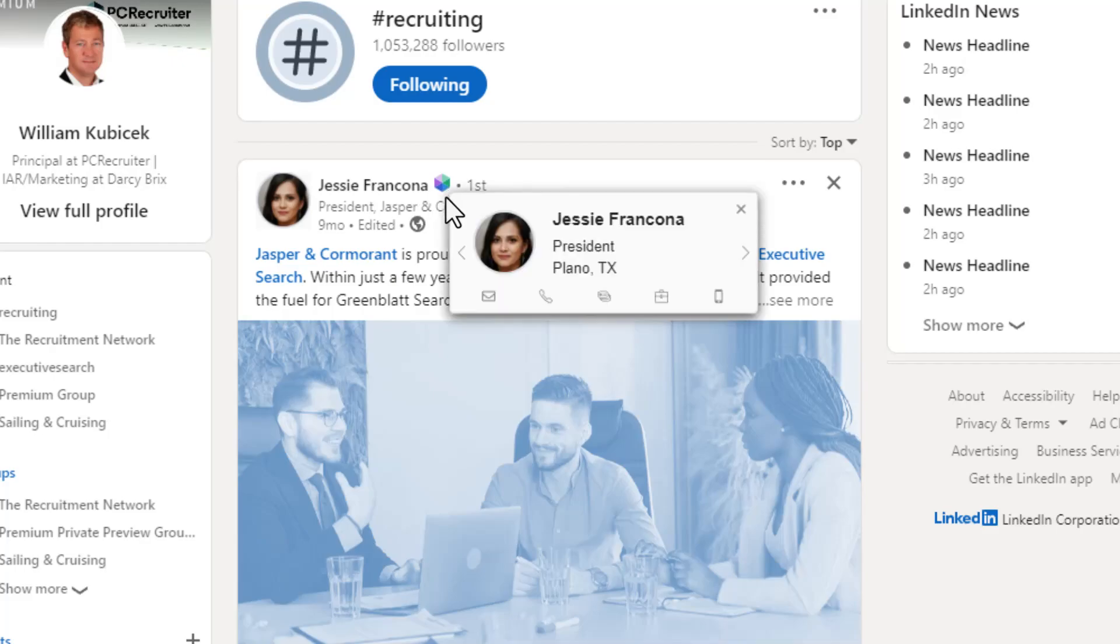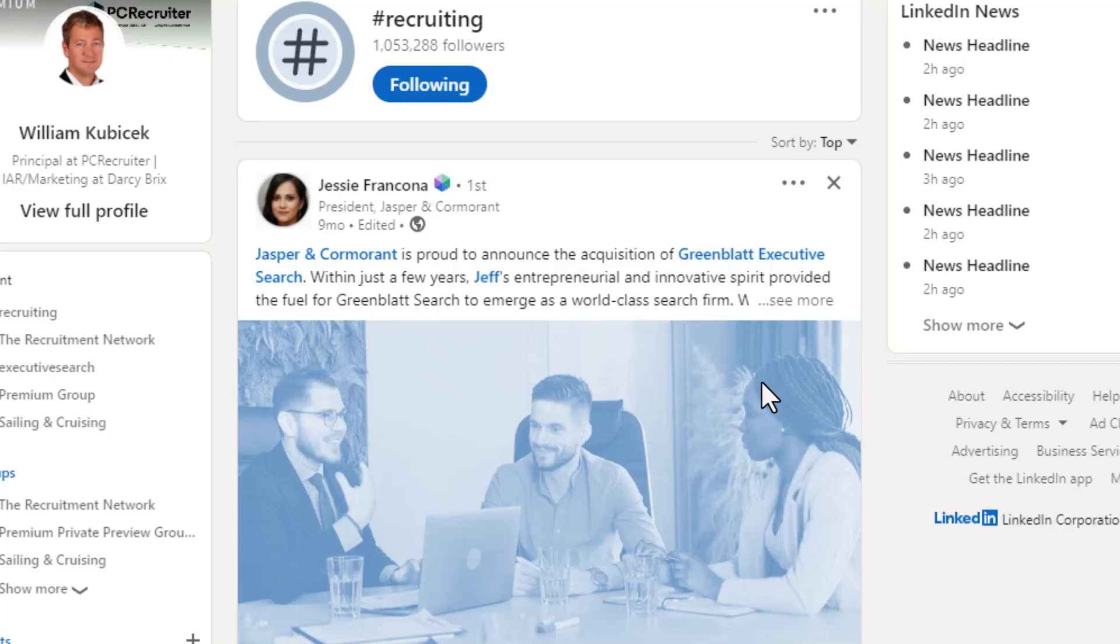Clicking on the icon lets you handle key tasks like calls and emails, putting the contact into a list, or linking them to a job without leaving the screen.